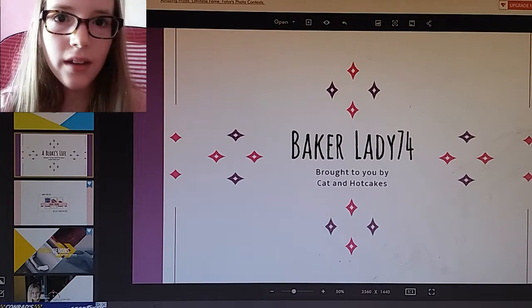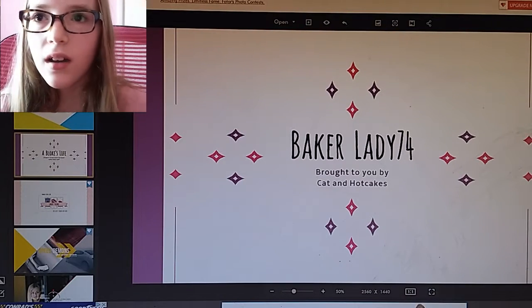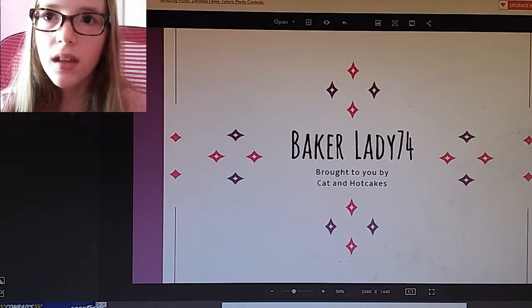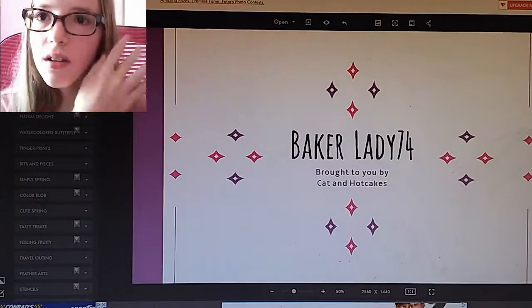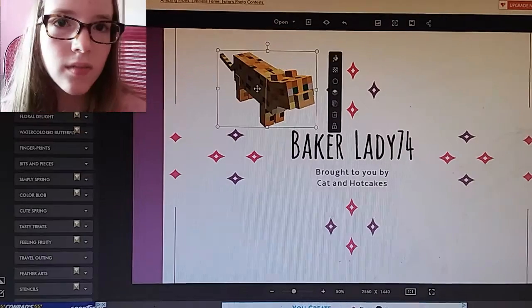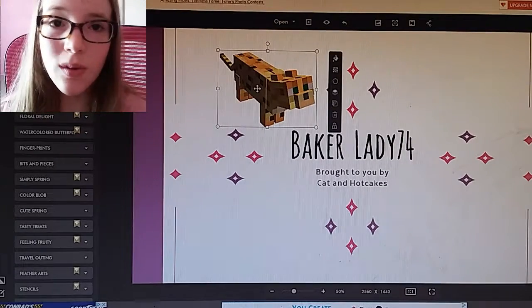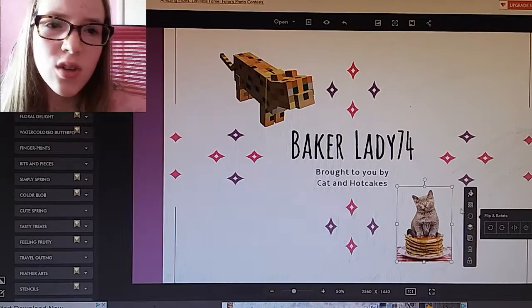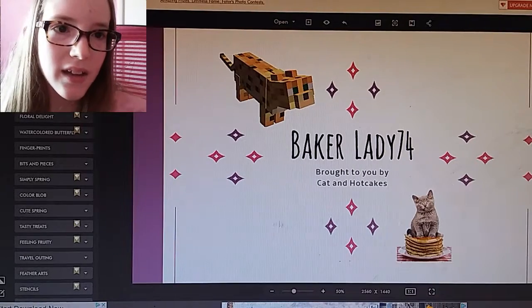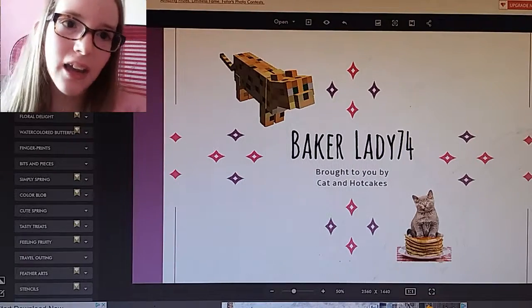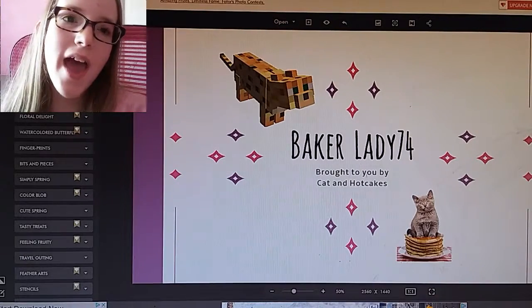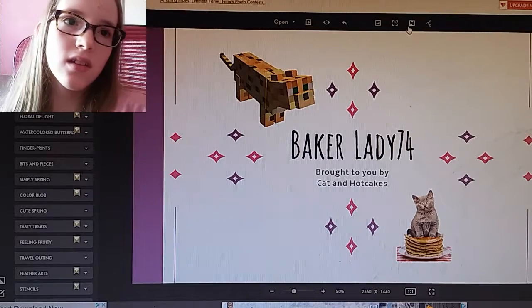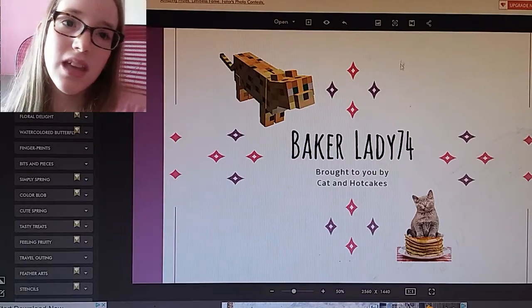You can go on stickers and you can add a cat — you can even add a cat on some hotcakes, whatever you want to add. And then you basically just click this and you save it.